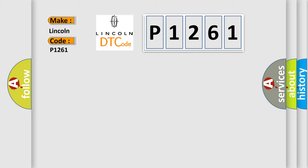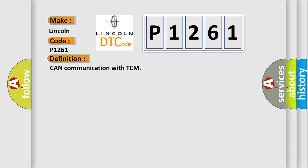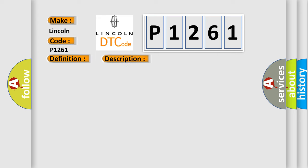The basic definition is CAN communication with TCM. And now this is a short description of this DTC code.